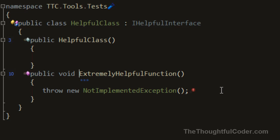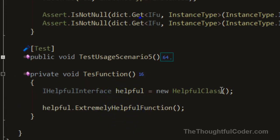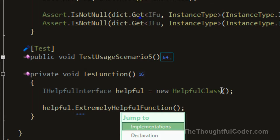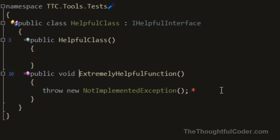To show that again quickly: I'm here on the interface function, hit Control-E, go to implementation, and I jump right to it.